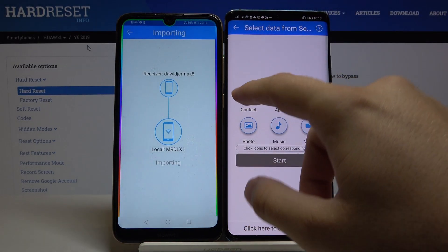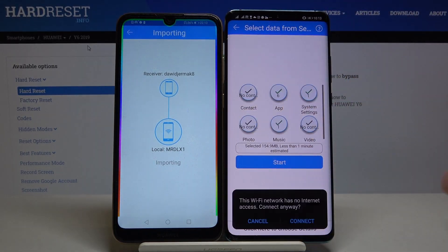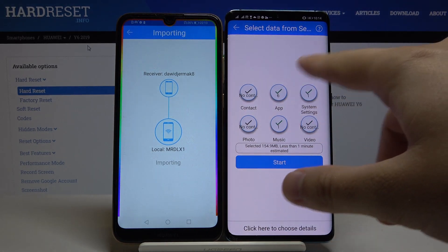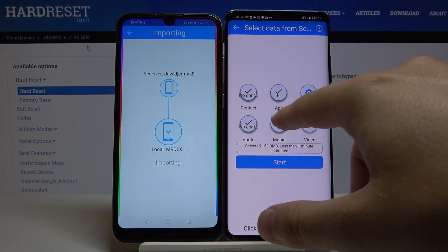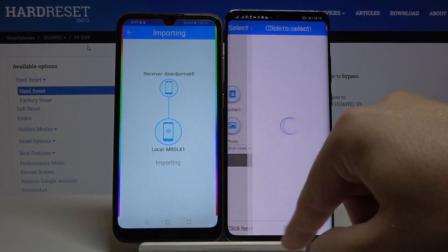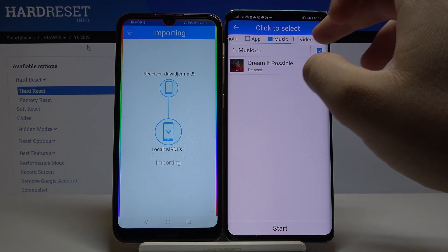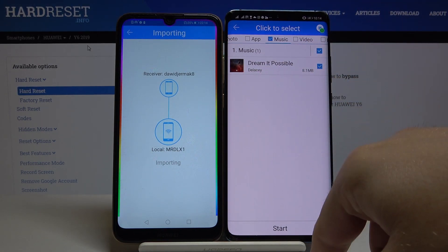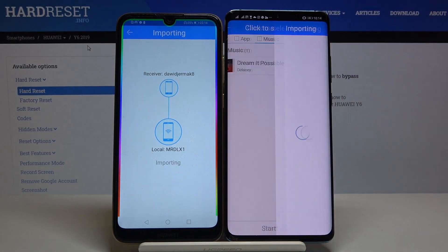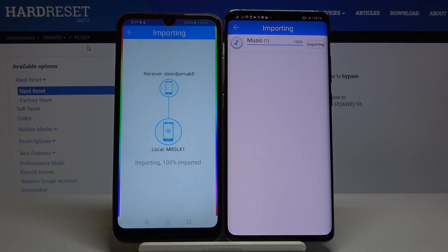Right now, if you want to send all of the data to your Android phone, you have to select all of these icons and then click Start. In my case I'll go into the details because it's only an example — I'm going to send just this one song. Select it, click Start, and as you can see it is finished. That's how it looks.